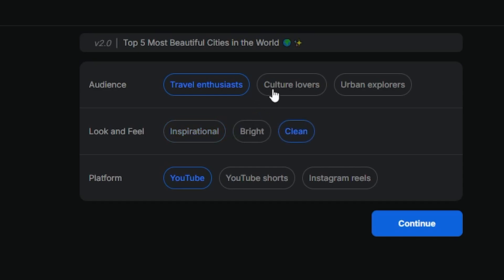And it could be for travel enthusiasts, culture lovers, or urban explorers. So I'm going to put urban explorers because that's what I am. So if I go ahead and click continue.